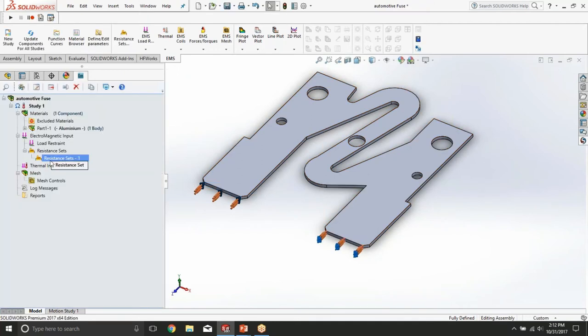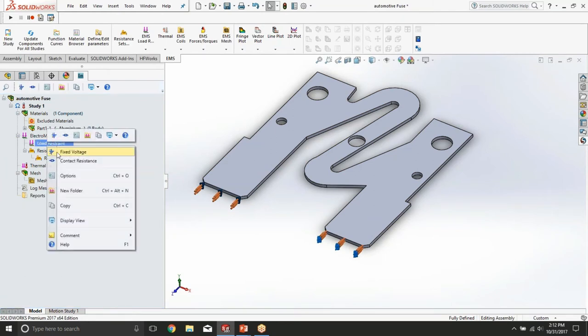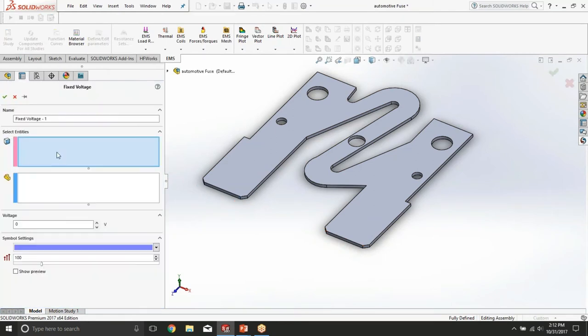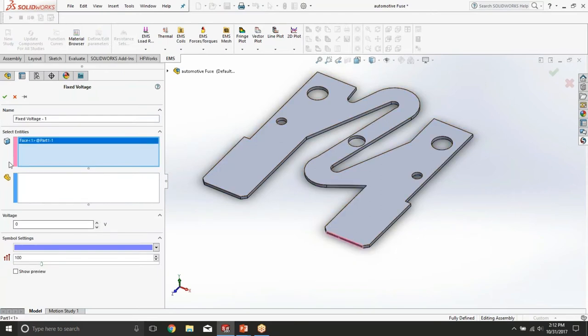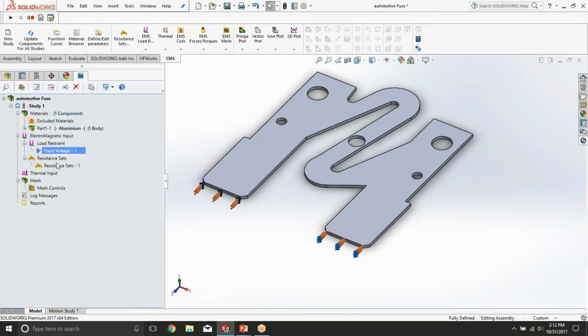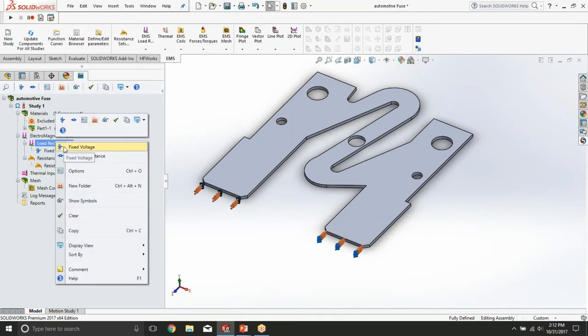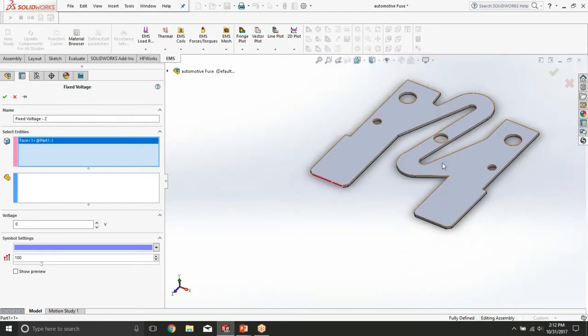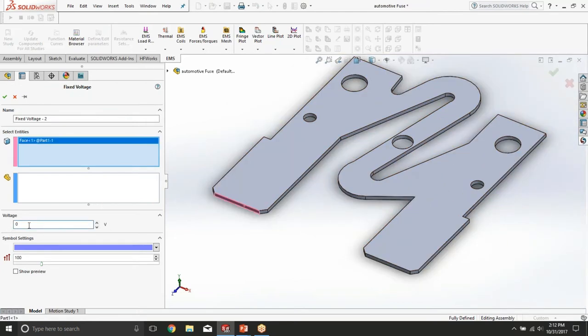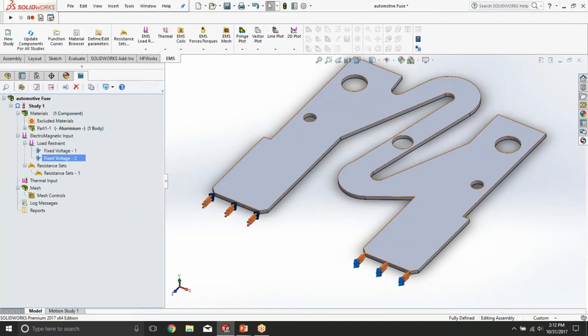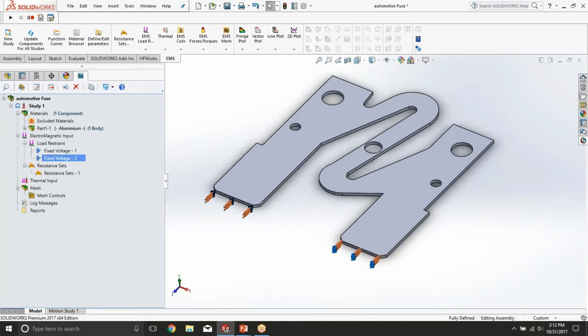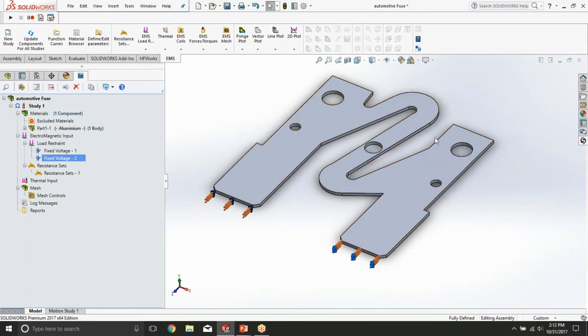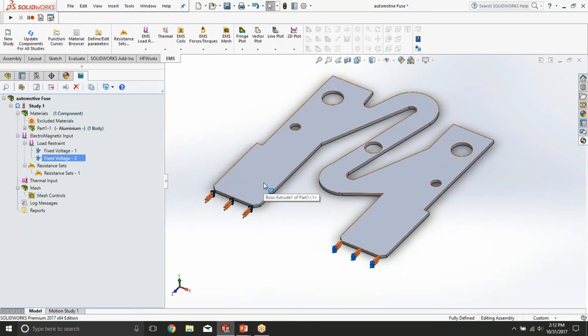Now that we have defined the resistance set, let us actually push some current through this fuse. To do this we're going to add a voltage drop across the fuse. We're going to keep the exit port at zero volts by adding the fixed voltage boundary condition, and we're going to add the fixed voltage of 0.1 volt at the entry side of the fuse. Fuses usually have a low voltage drop, about a fraction of a volt is commonly seen, and this is what we are going to apply. Now that we have established the resistance and the voltage drop across the fuse, we basically made sure that there will be some current going through the fuse. This current is going to produce some heating in the fuse.